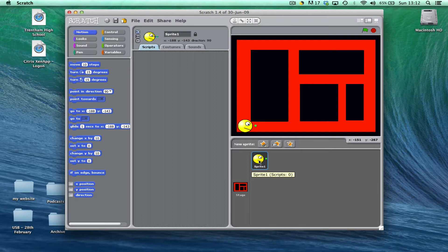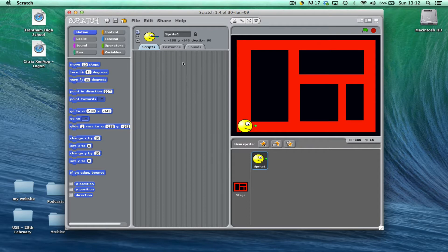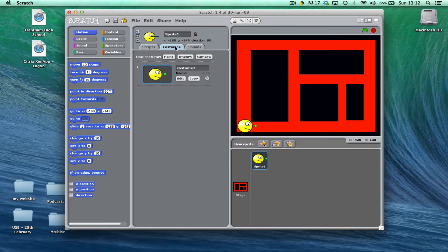We've already got one where his mouth is closed and we're going to make the same thing again where his mouth is open. So to do that, first of all I'm going to make sure the sprite is selected and I'm going to choose the costumes tab from the top middle section.